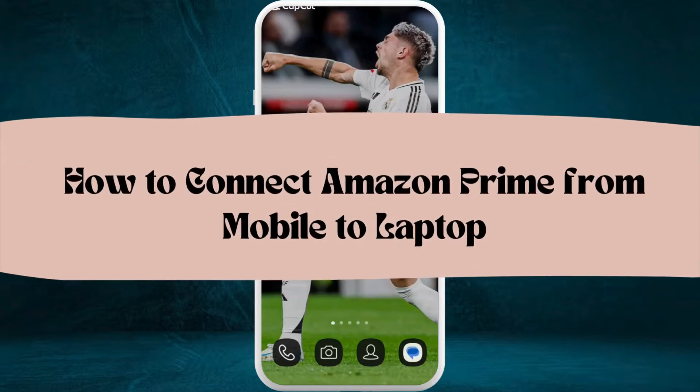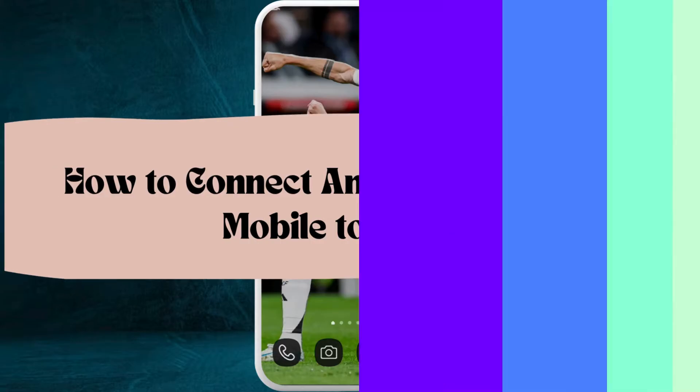How to connect Amazon Prime Video from mobile to laptop. I'm gonna guide you through the process on how to do it. Let's get started.